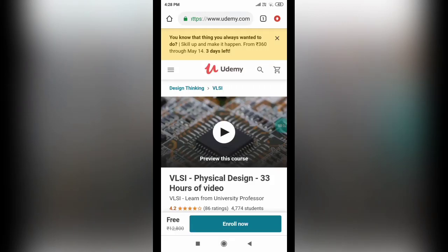Hello everyone, this is Vinay and you are watching Edusmart. Today I am back with another video on free courses for ECE.